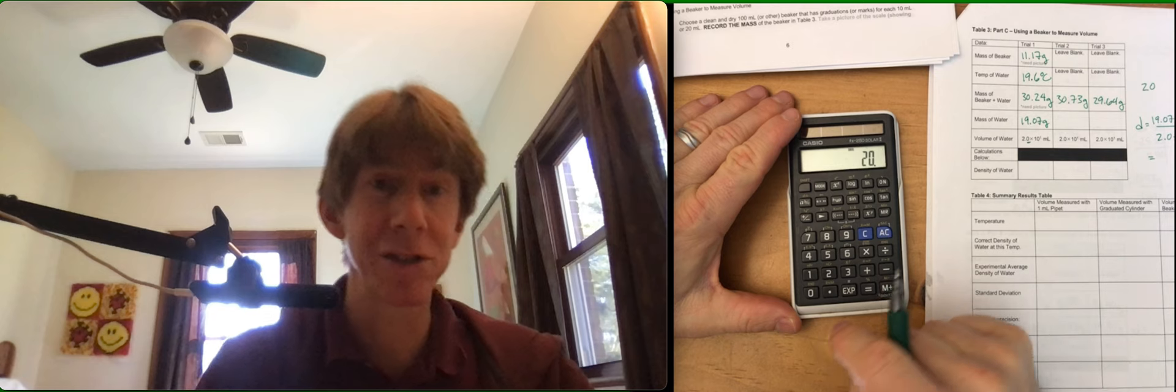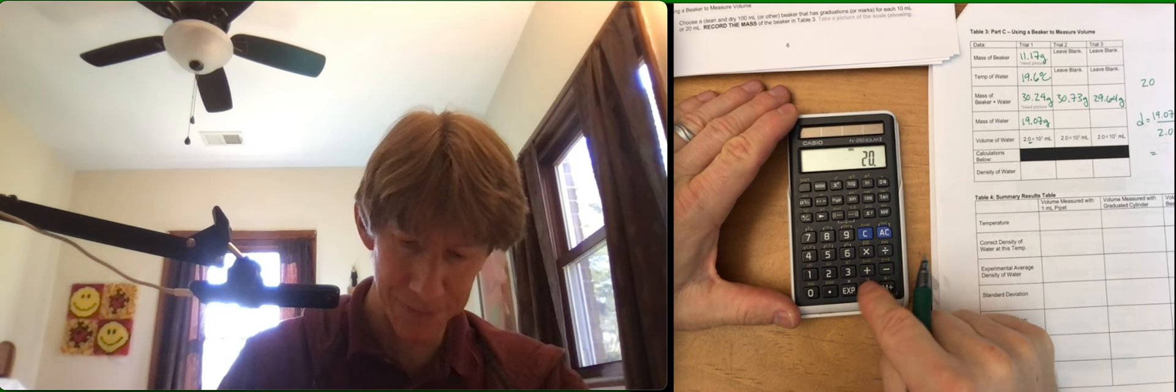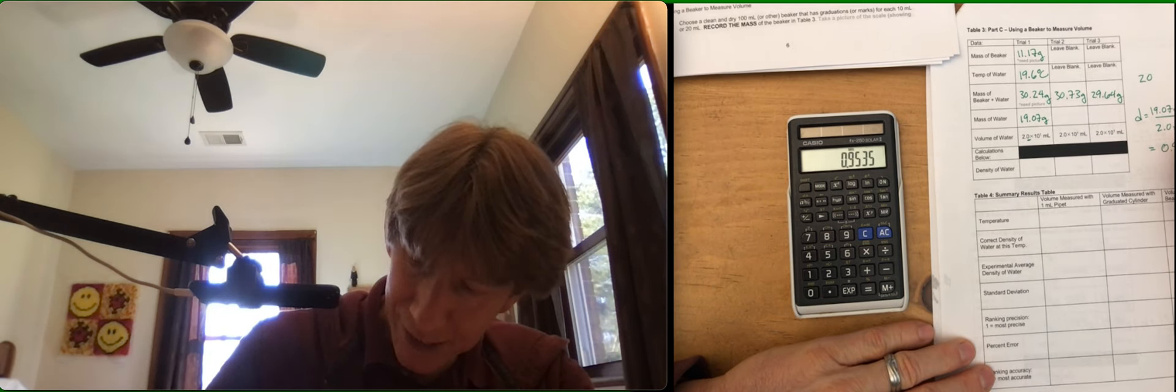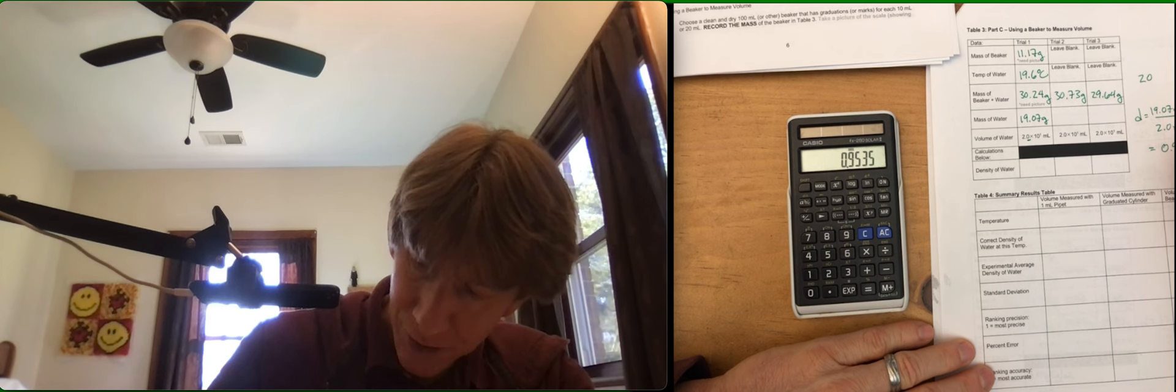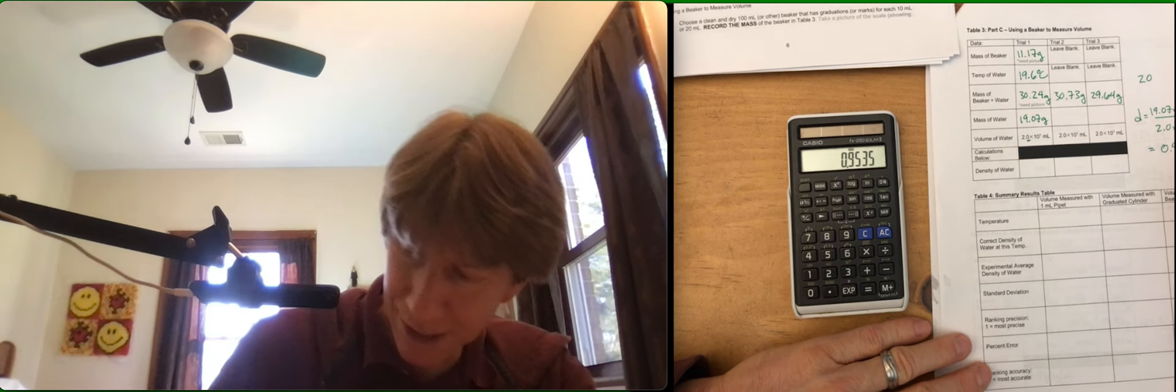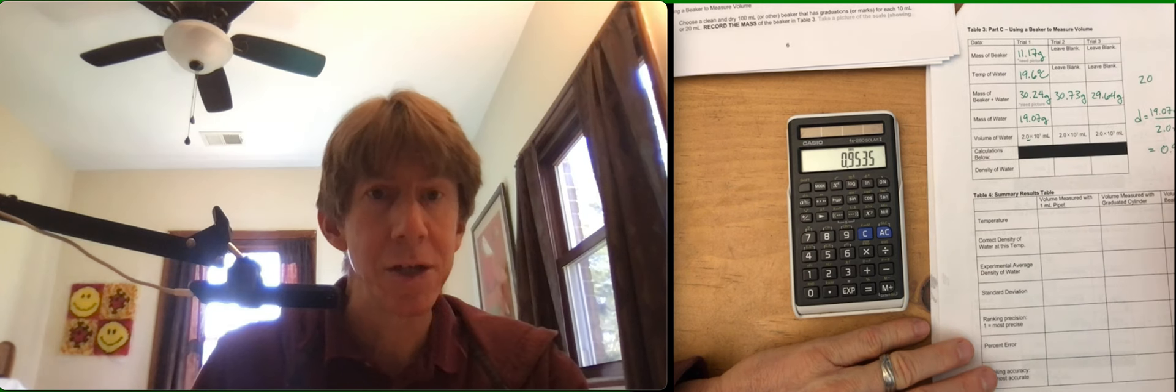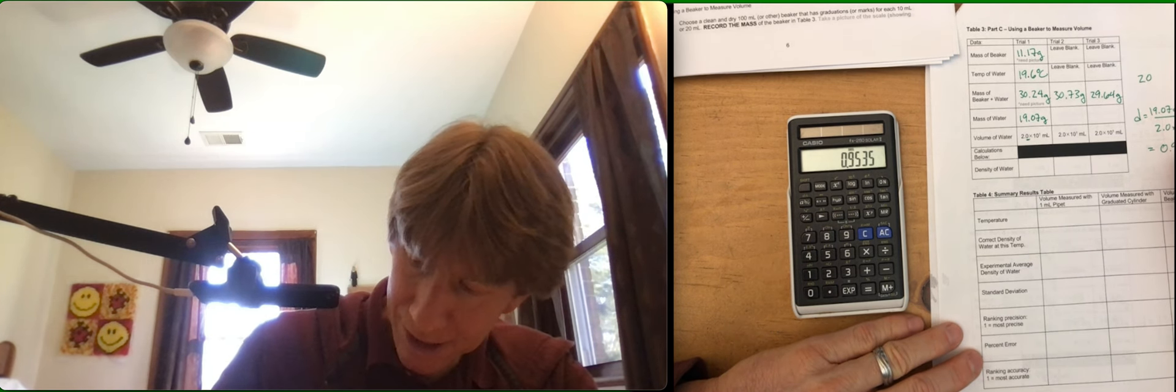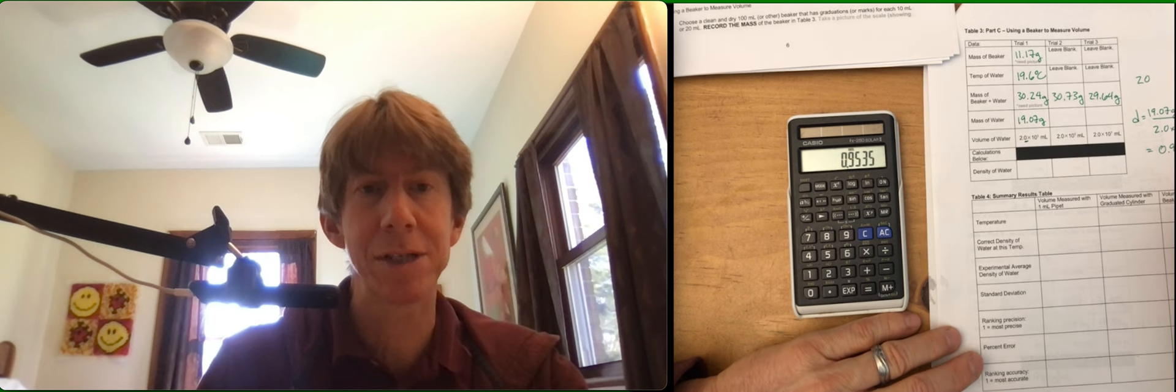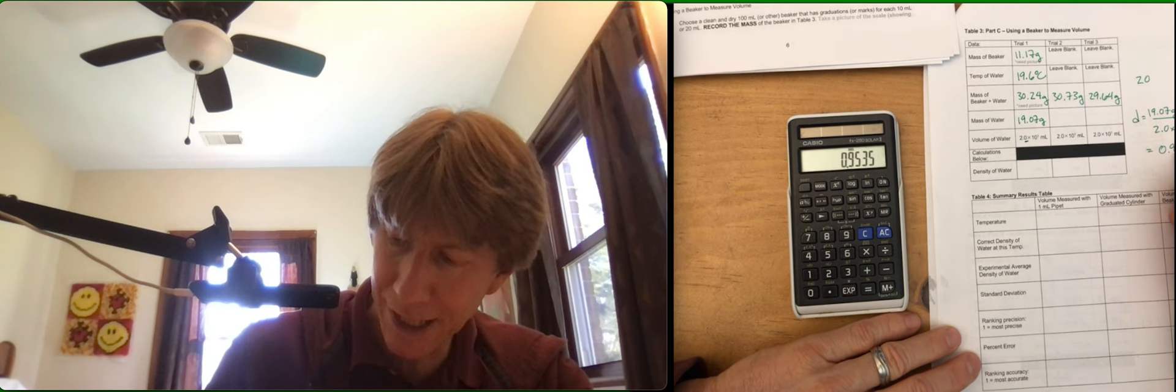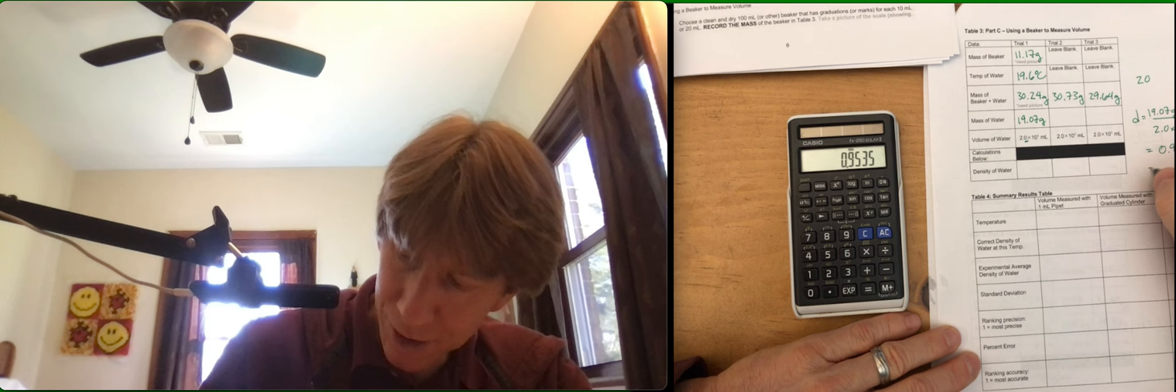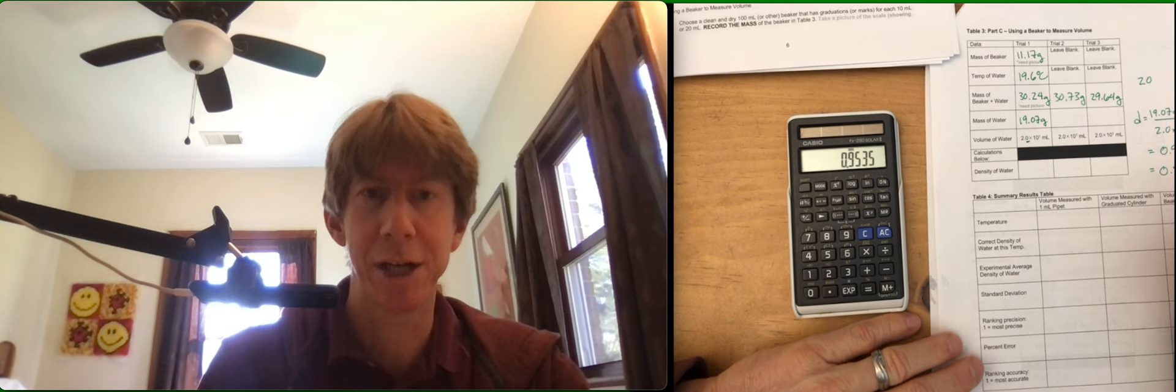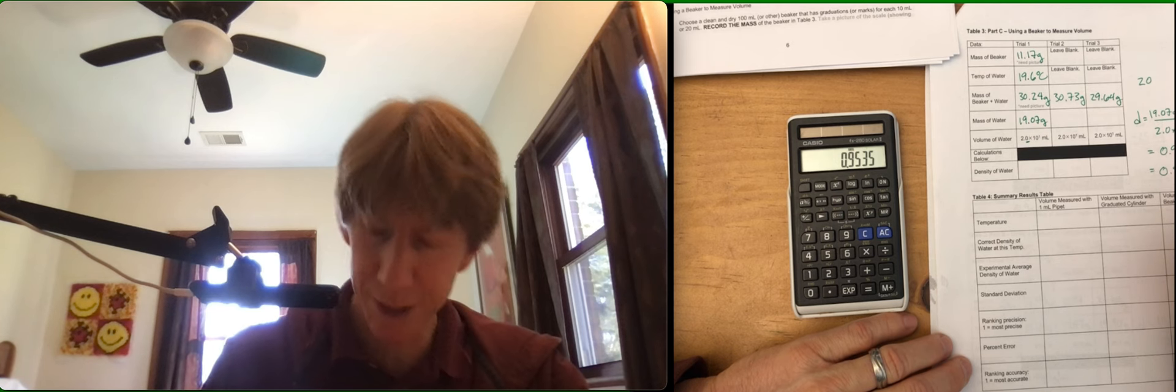You can still enter it in as 20 and you calculate it out. 0.9535 is what my calculator says. Grams per milliliter. You can record that. And then underline the second digit. Because there are only 2 sig figs, the 9 and the 5. Or you could also just write 0.95 grams per milliliter. Either way it works.